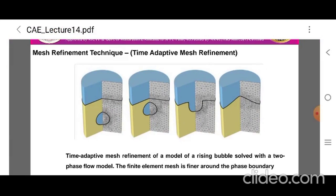The time-adaptive mesh refinement technique remeshes the model at distinct time intervals and considers an error estimate of the solution at each interval as a metric by which to remesh the model. This is useful when regions requiring good mesh resolution move over time. The figure shows a time-adaptive mesh refinement of a model of a rising bubble solved with a two-phase flow model, where the finite element mesh is finer around the phase boundary.